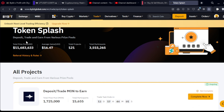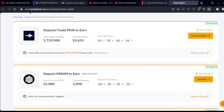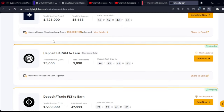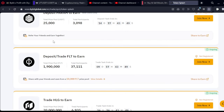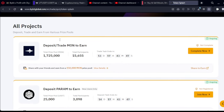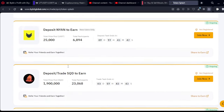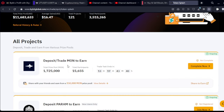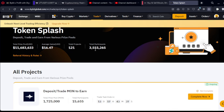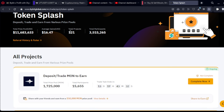All you need to do here is deposit, trade, and then you earn from various prize pools. As you can see, there is a list of different new tokens that you can deposit or trade and stand a chance to share in all of the prize pools that Bybit is giving away. There are over 3.5 million users already using Token Splash on Bybit, over 121 projects listed, and the average gain is about $16.